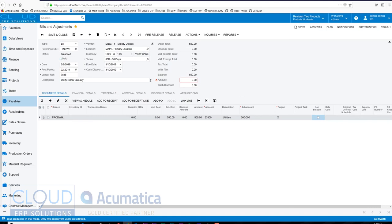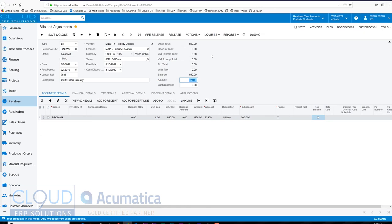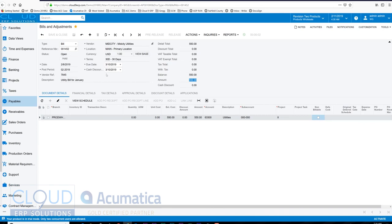your line items here balance - also a preference. And we'll release this. Okay, so now this bill is entered into the system. It's in the vendor's aging, and we have a separate tutorial coming up with regards to how to look